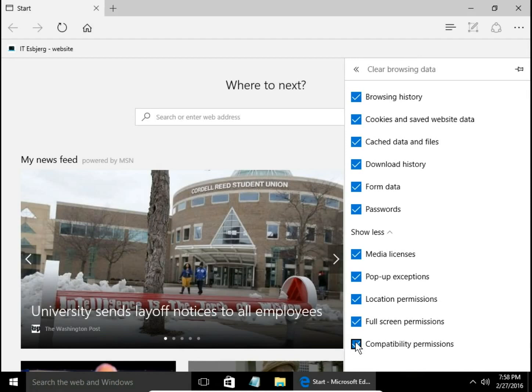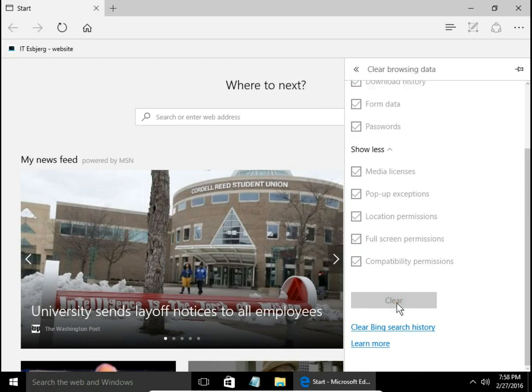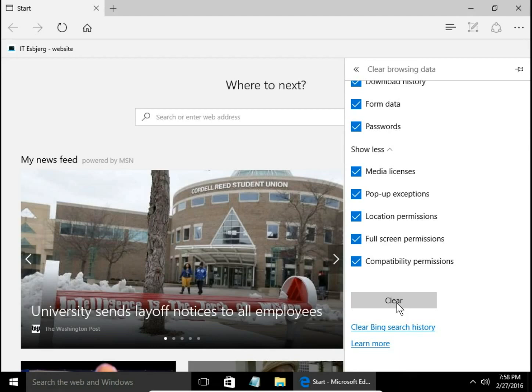If you want to clear all data, select all the options, go down, and hit clear. Leave a comment please. Visit my website at usb.com and thank you for watching.